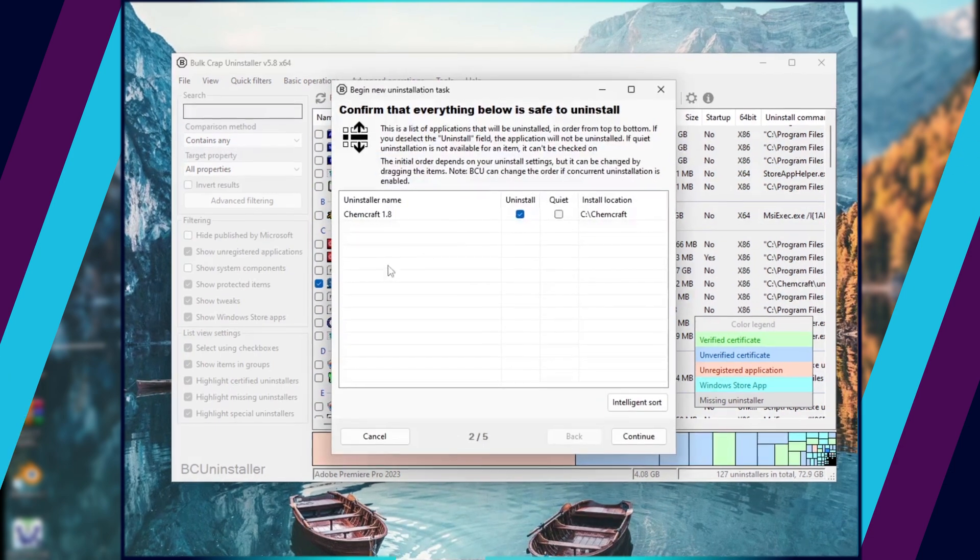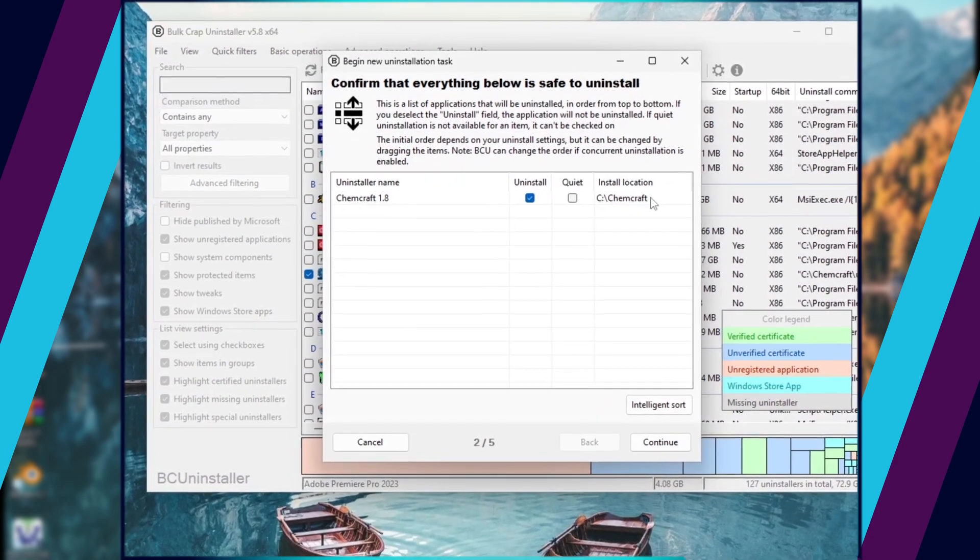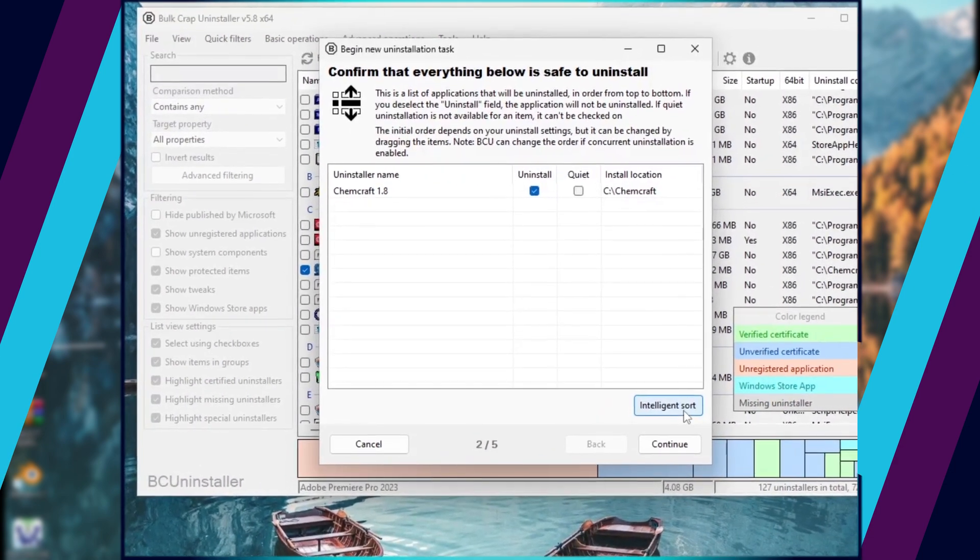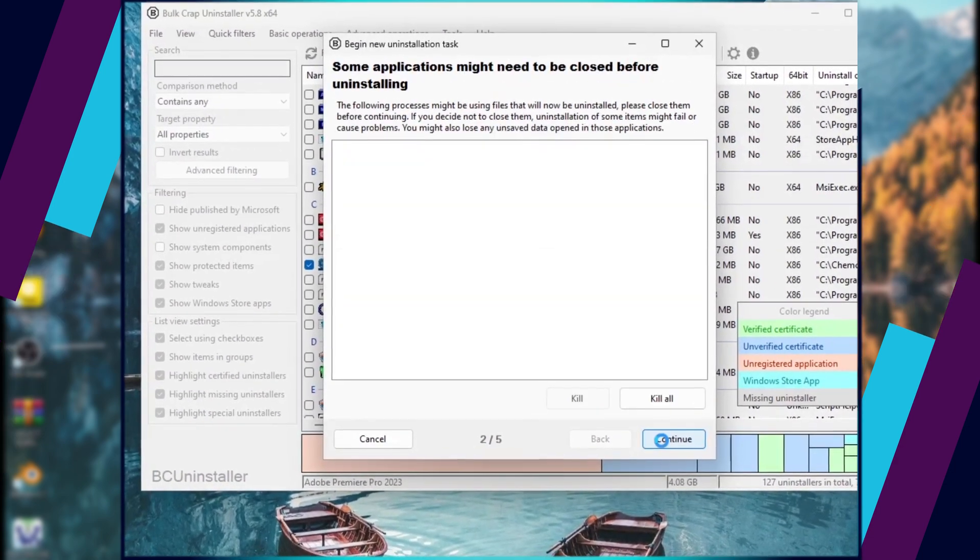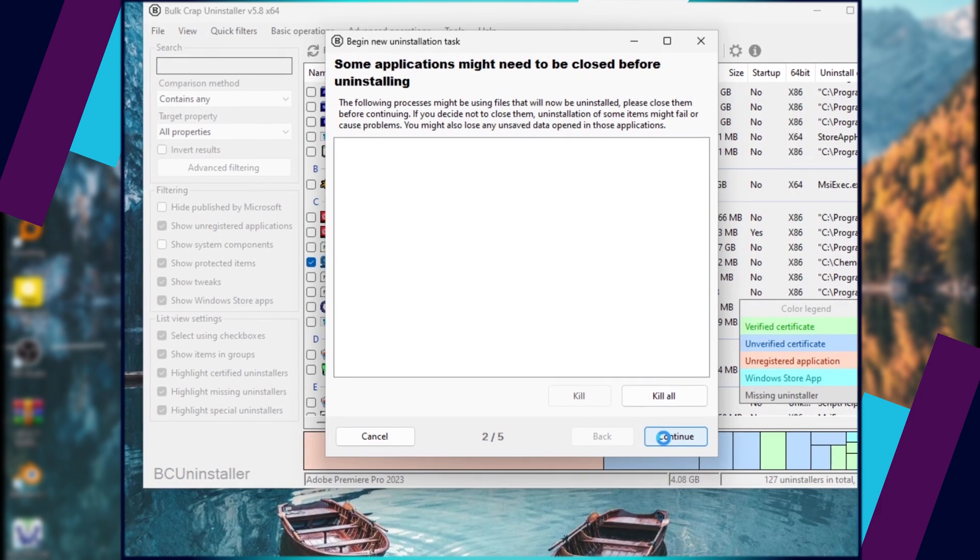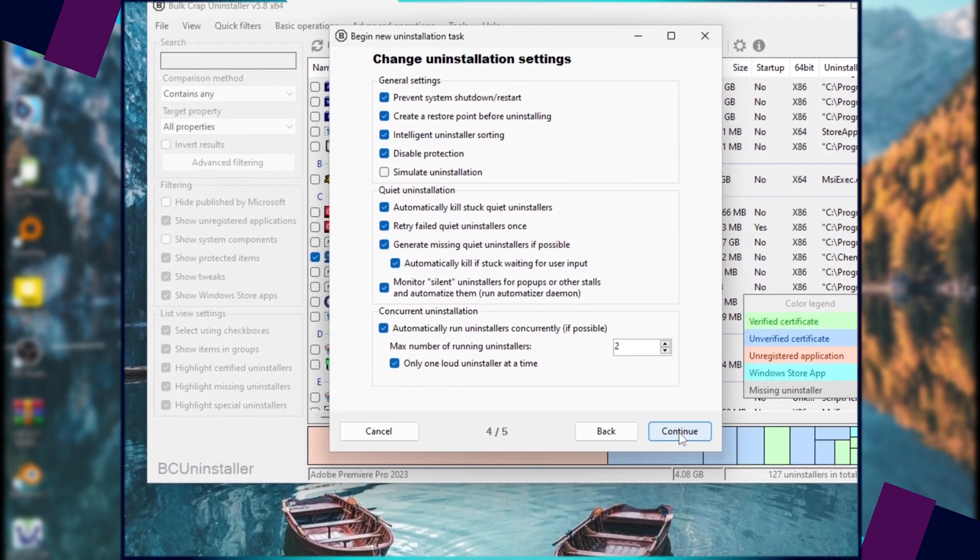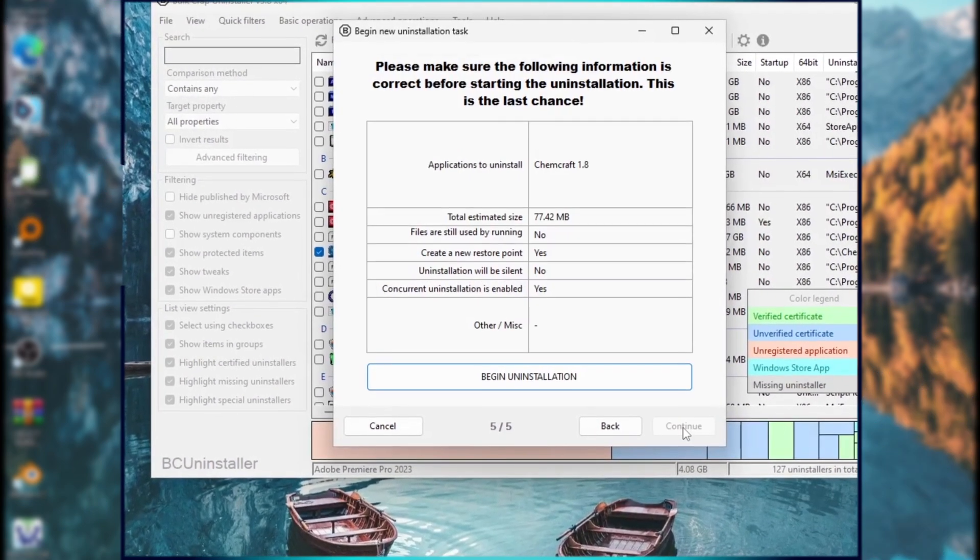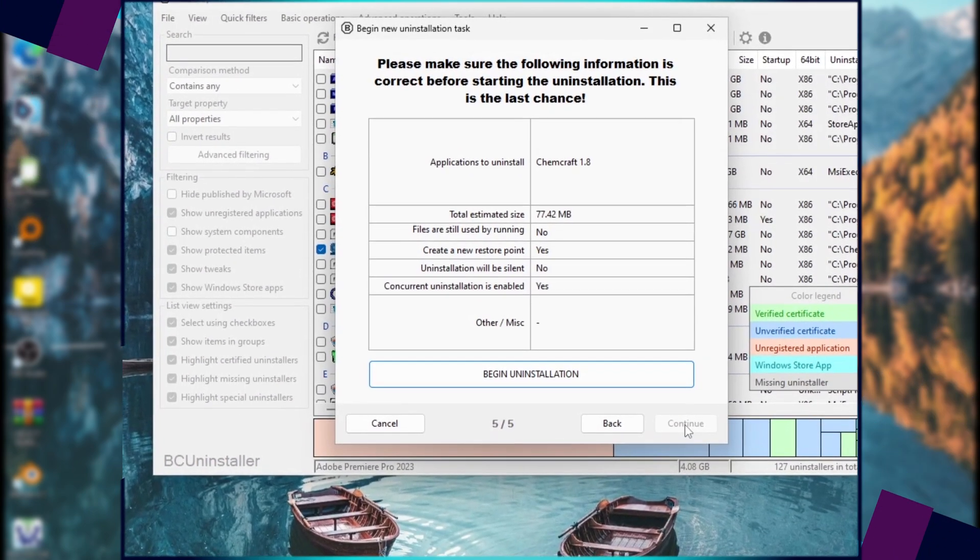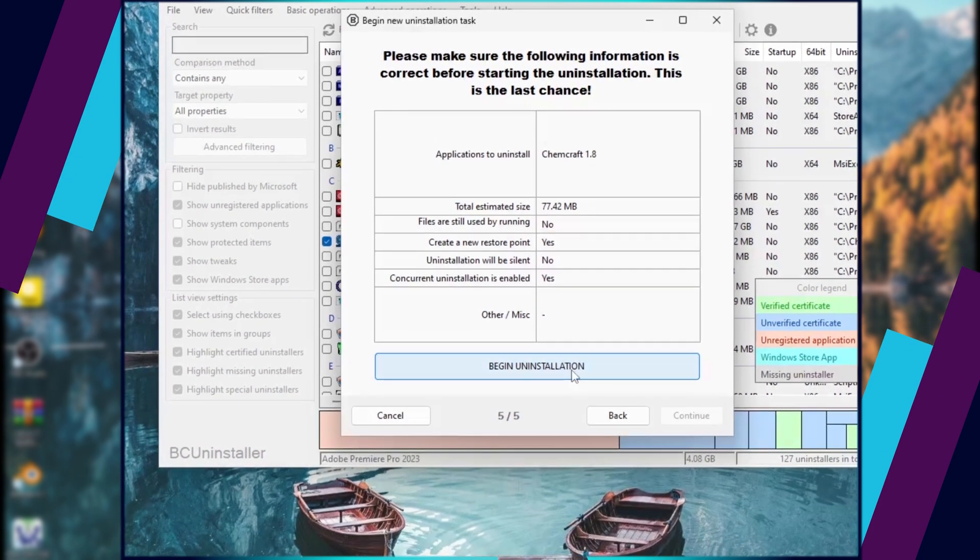This will open a window. Click on Continue. Click on Continue. Then click on Begin Uninstallation.